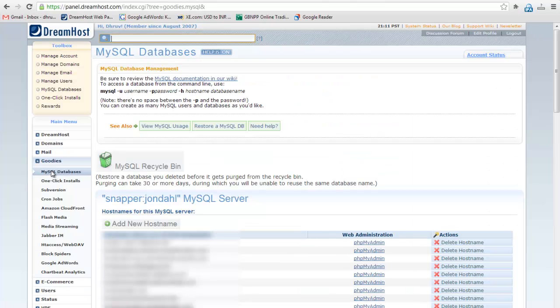To add a new database, you first need to create MySQL hostname for your domain.